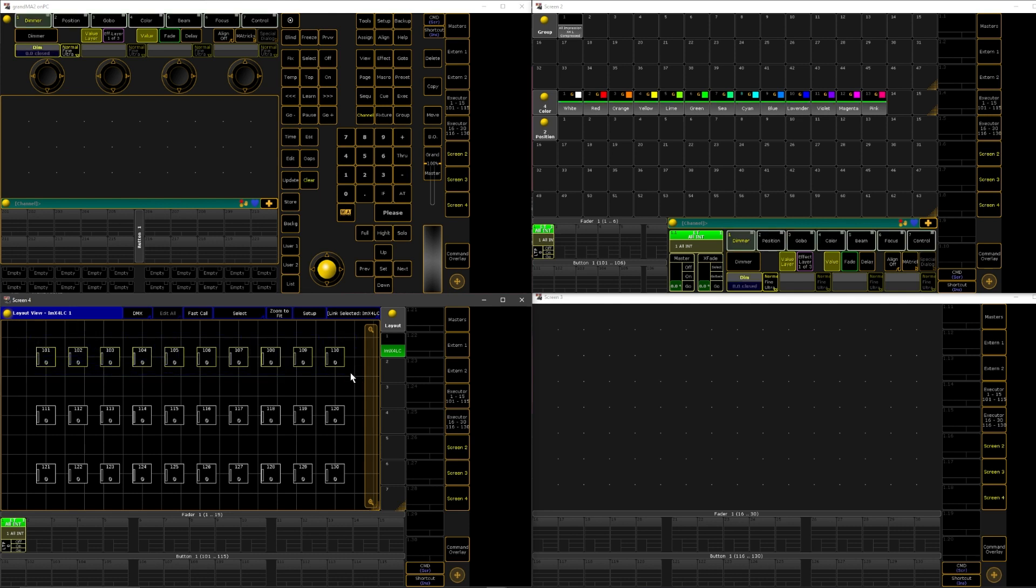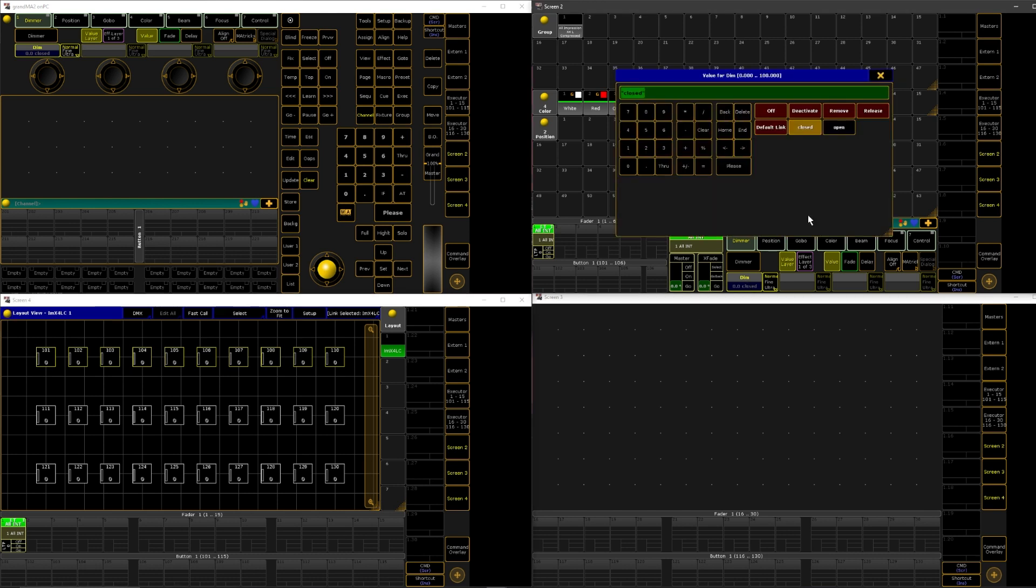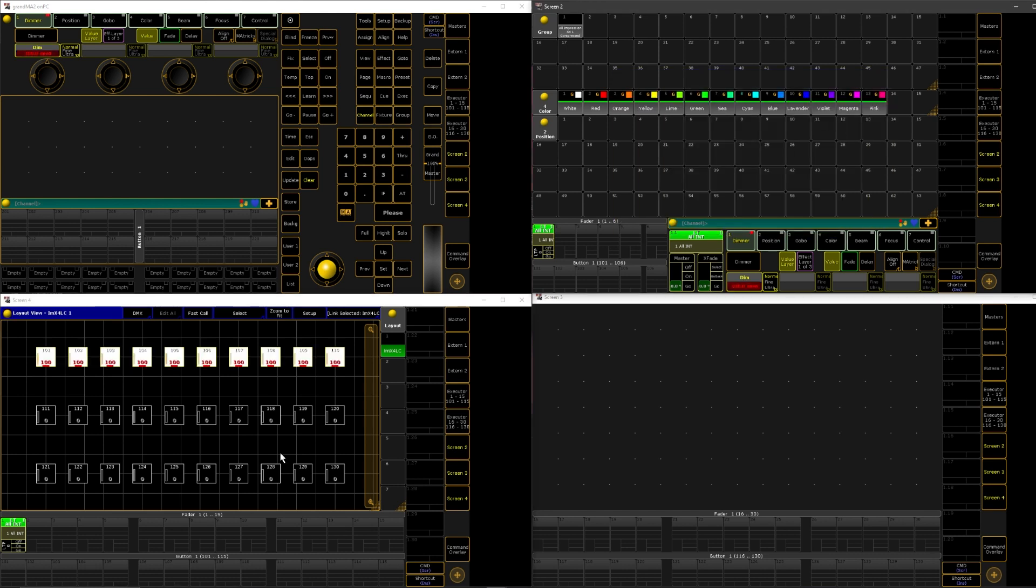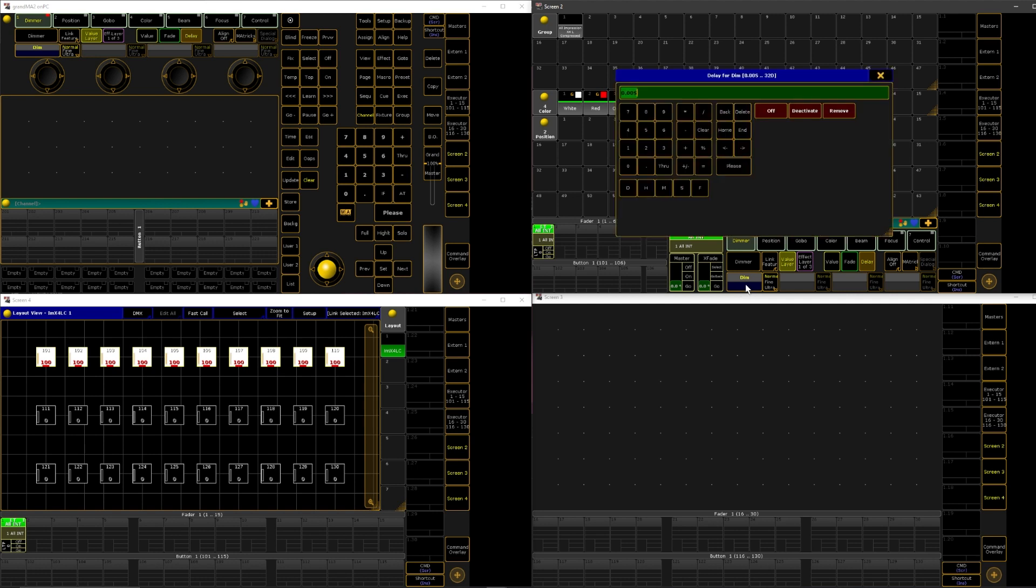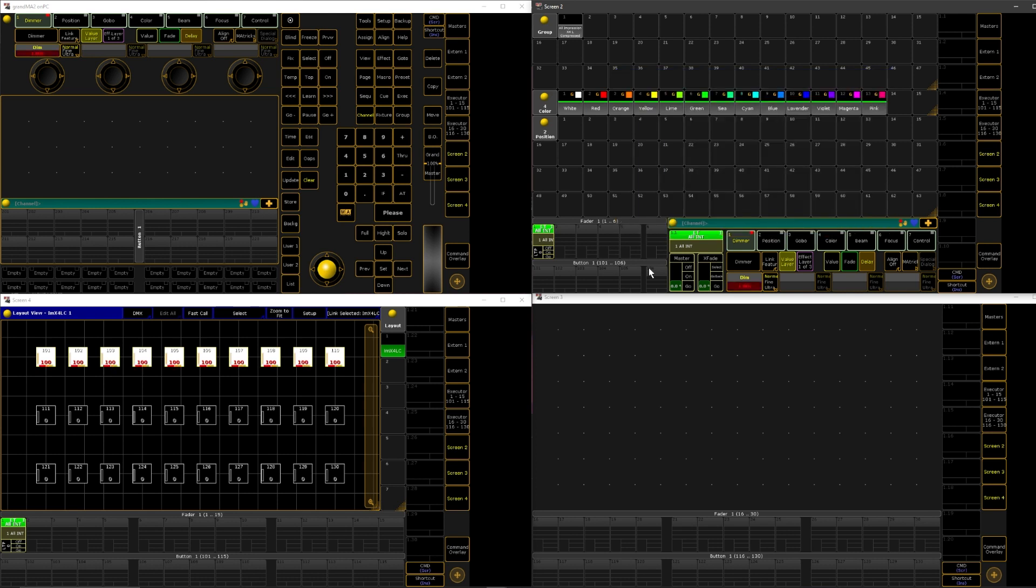I'm going to select that, and then I'm going to say go to full. So now they're at their full intensity. Now what I want to do is I want to come over here to delay, and I'm going to click that, and where it says dim here, I'm going to open that, and I'm going to do zero through one. And that's saying zero seconds through one second. So it's going to take a full second to go from 0% to 100% going left to right.